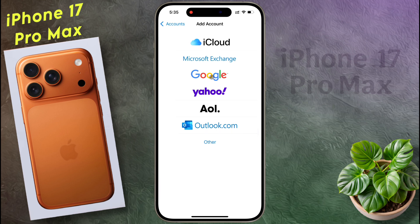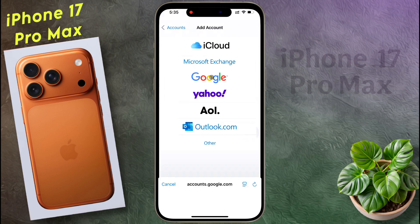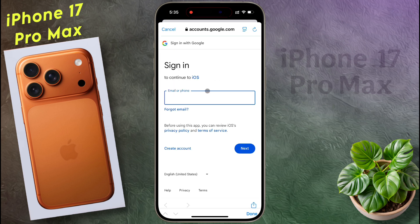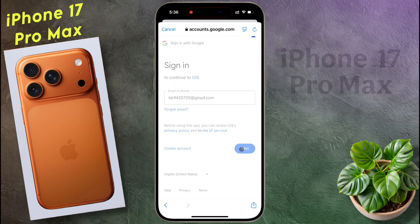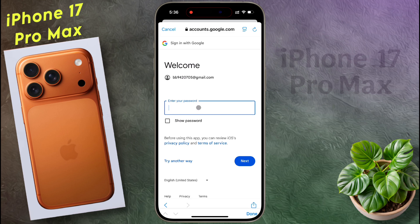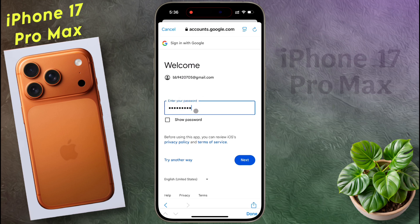Now we will add the Google account — tap on it. Enter your email ID here, then click Next. Now enter your Google account password and click Next.